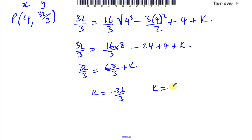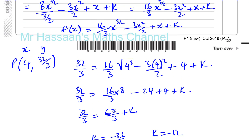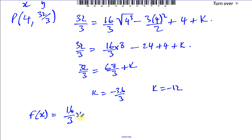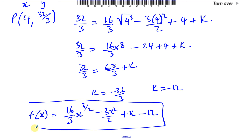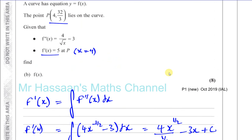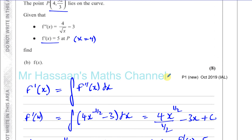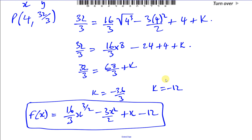Writing the final answer: f of x equals 16 over 3 times x to the power of 3 over 2, minus 3x squared over 2, plus x, minus 12. We had to integrate twice and find the constants of integration each time — forgetting the plus c or plus k would really mess up the answer. That finishes the whole paper for October 2019 IAL P1. Thank you for watching.